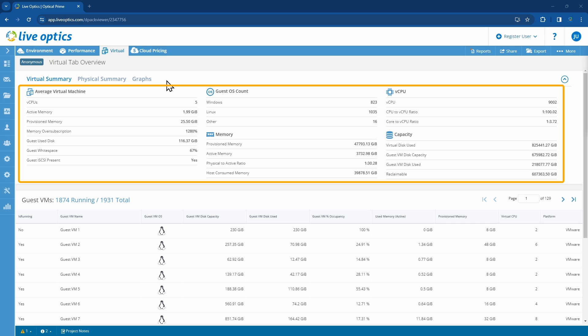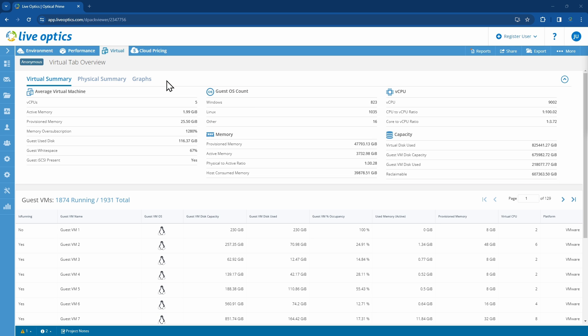The calculations reflected here in the Virtual Summary are based on the total guest VMs in the project. In the lower section we can see that only 1874 VMs are running out of the 1931 total VMs. Please note that these 1874 VMs were online during the start of the collector run. If any additional VMs were booted up during the course of the data collection, only these 1874 VMs will be included in the report.